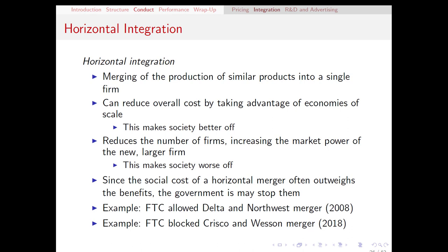On the other hand, more recently, the FTC actually blocked a merger between Crisco and Wesson, who are the two largest producers of canola oil. The FTC argued that if these two firms merged, a single firm would control the vast majority of the canola oil industry, meaning they would have a huge advantage in market power. This merger was eventually abandoned due to the FTC's opposition.